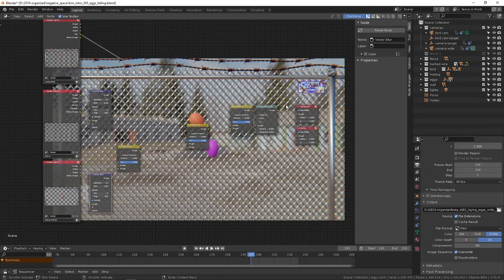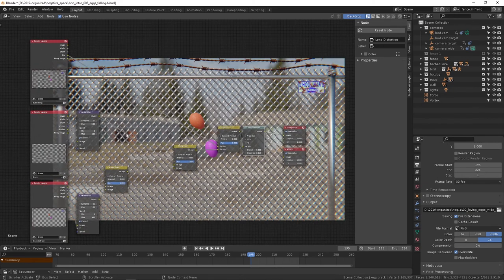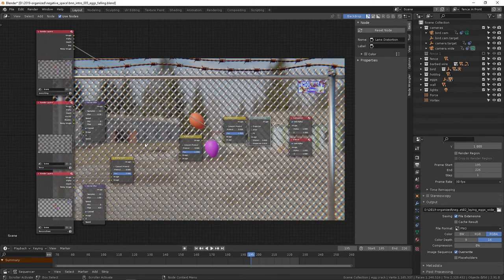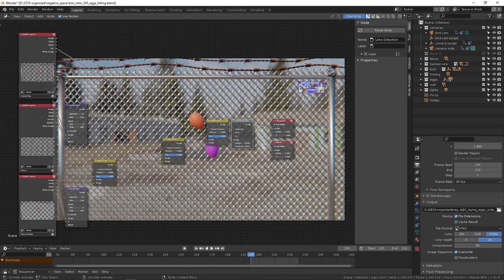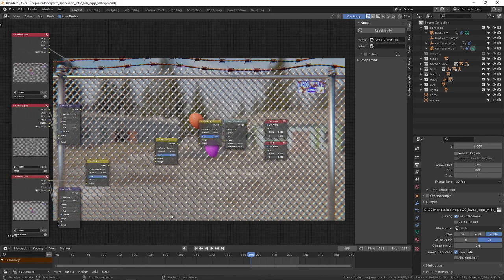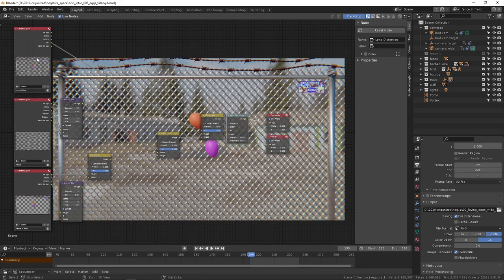All right, that is it. Thanks for sticking with it if you did. I know these have been rambly or whatever, but thanks for sticking with it. And the next one will be going over the eggs breaking.